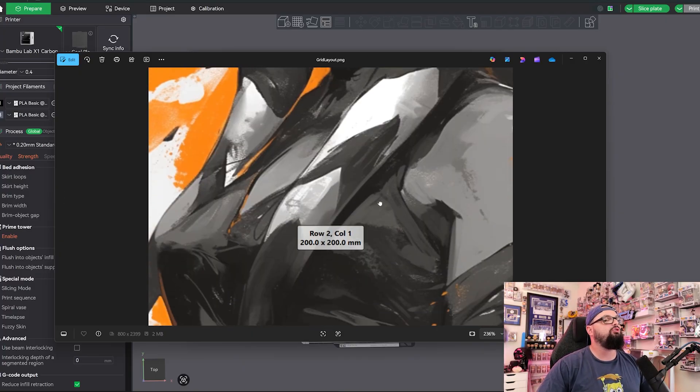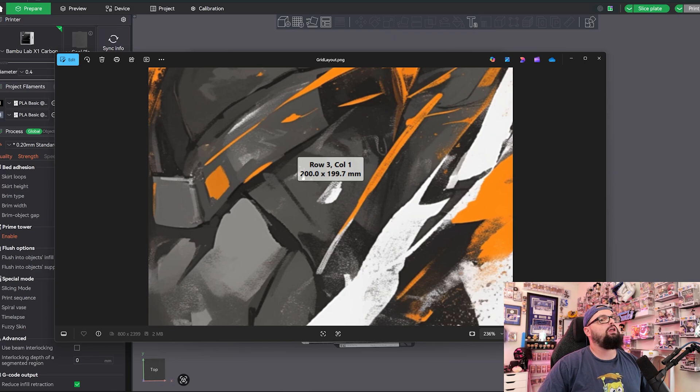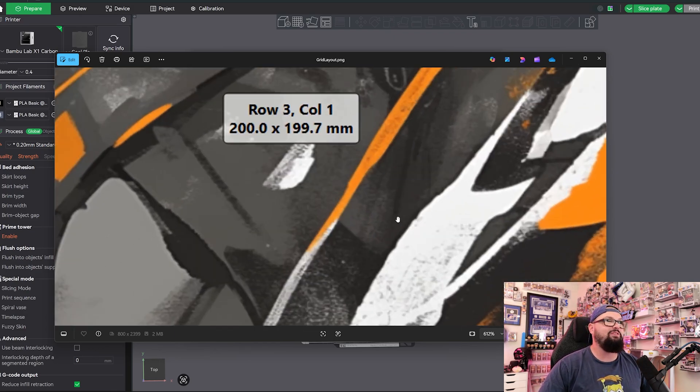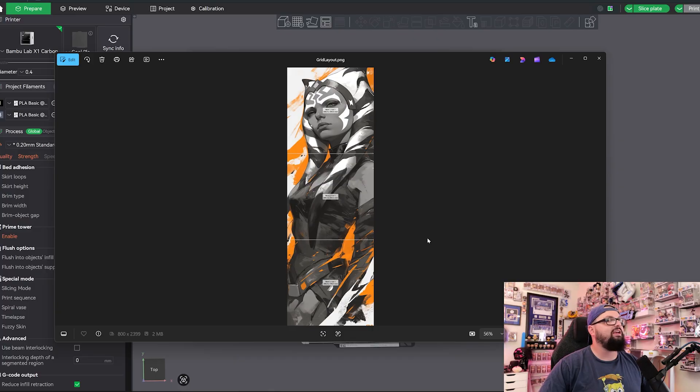We have our grid layout, which is what they were talking about here. You can see we have Row 1 Column 1: 200 by 200, Row 2 Column 1: 200 by 200, and then Row 3 Column 1: 200 by 199.7. So these are our grids here and you can see the lines that kind of mark where they're at.